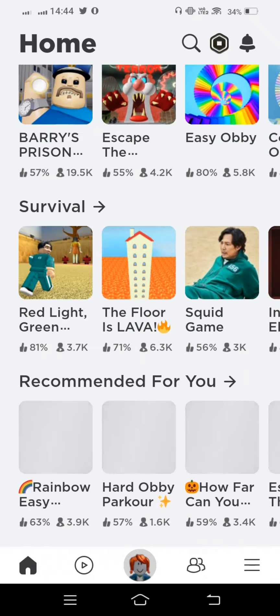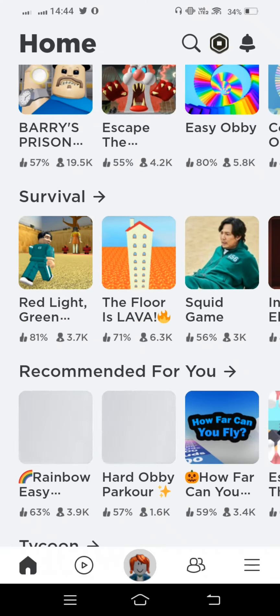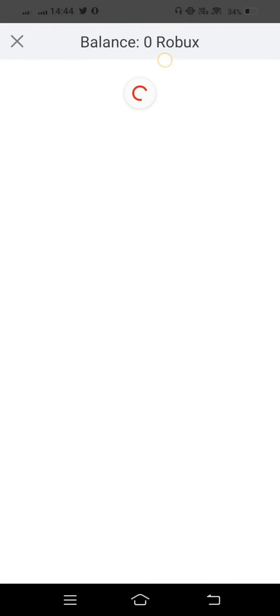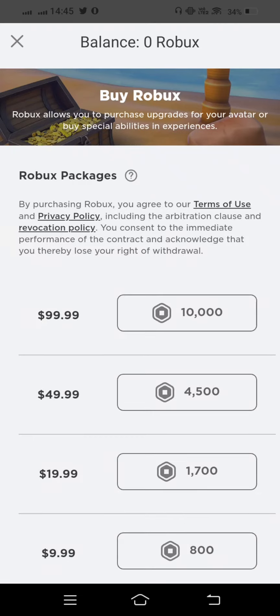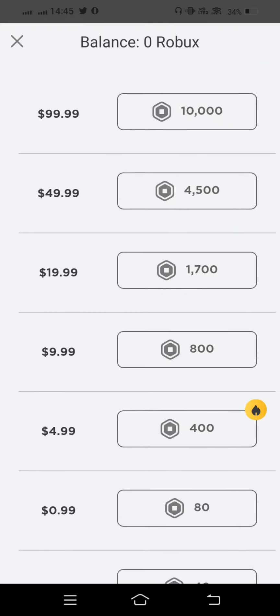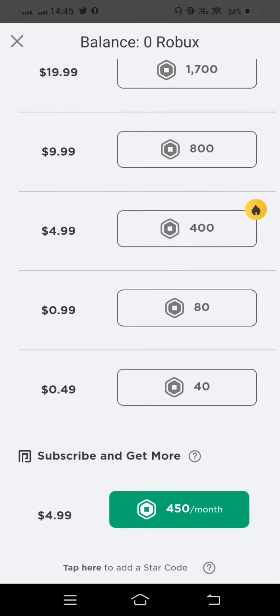And now tap on this icon. Wait some seconds. After that your Roblox purchase is completed successfully.